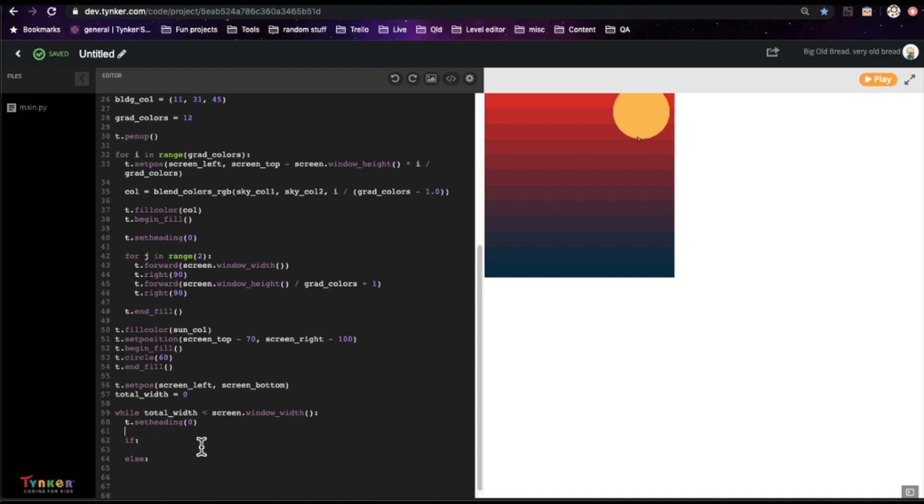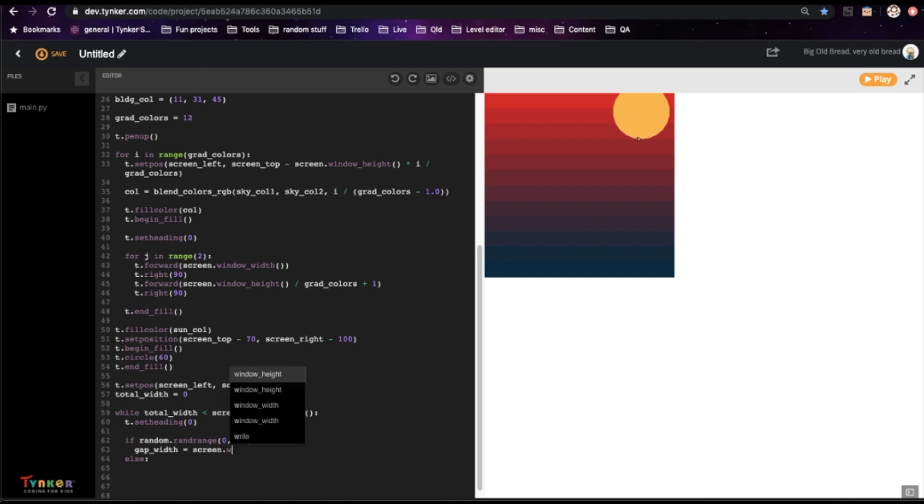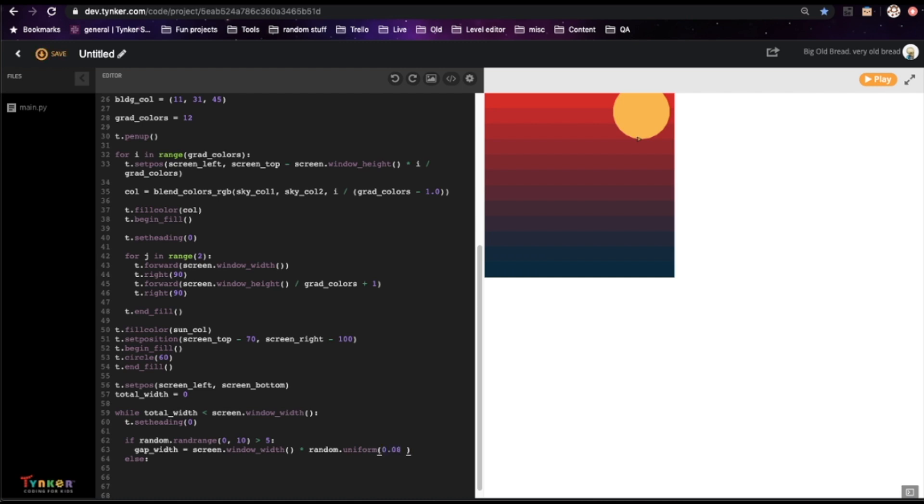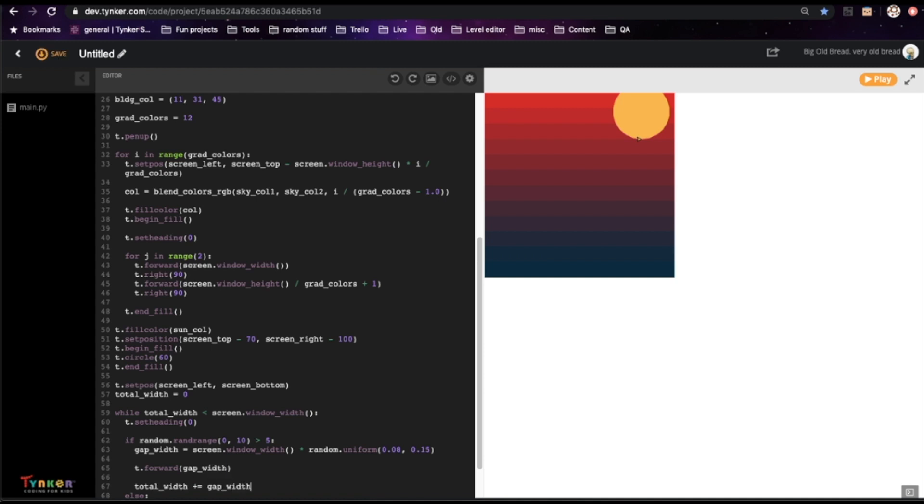And then in this if-else block, I'm going to use the random function. I'm going to use random dot rand range zero to ten. This will give us a number between zero and nine, so less than ten. See if it's greater than five, and if it is, I'm going to draw a gap. So I'm going to create a variable called gap width, set that to a fraction of the screen's width, let's say around eight to fifteen percent. So to do that, I'm going to use a function called random dot uniform. This will take two numbers we give it, and return random numbers between those two. And then I'm going to go forward by this amount, and then increment total width by that. Great.